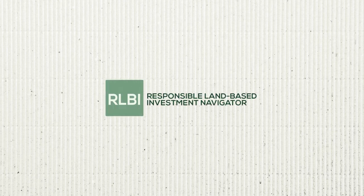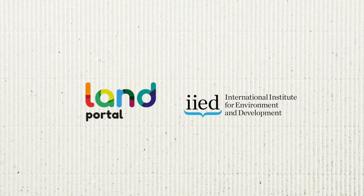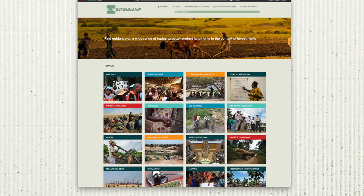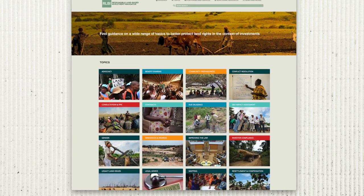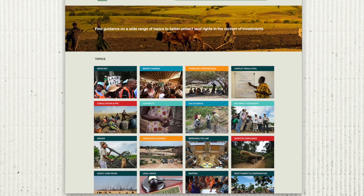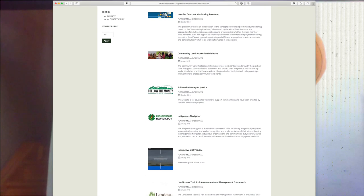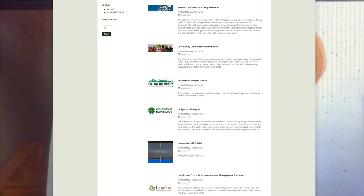The Responsible Land-Based Investment Navigator was developed jointly by the Land Portal and IED to create an online platform bringing together a wide range of tools and guides on how to address specific land-related issues in the context of land-based investment. This material is usually scattered across different organizations, websites, and libraries, so the idea was to have it all in one space and make it easily accessible and searchable based on who it's made for and what topic it covers.